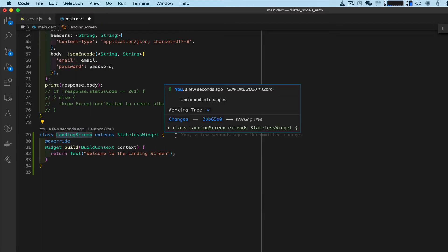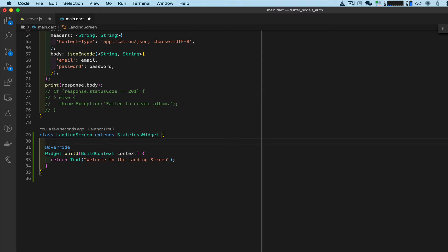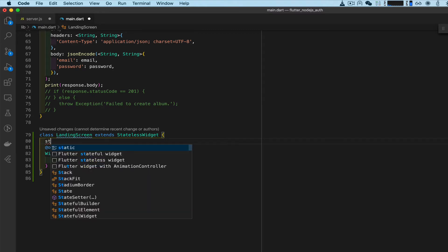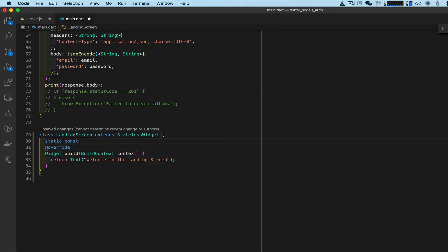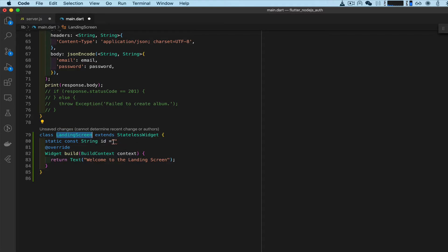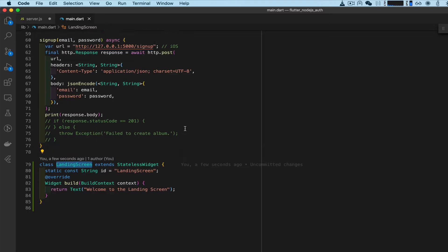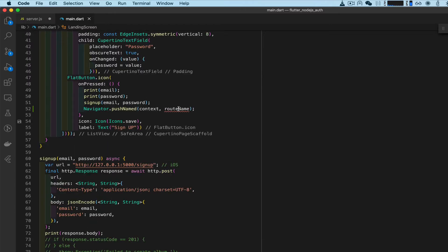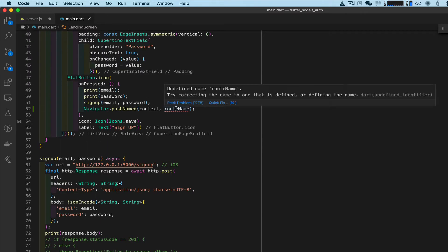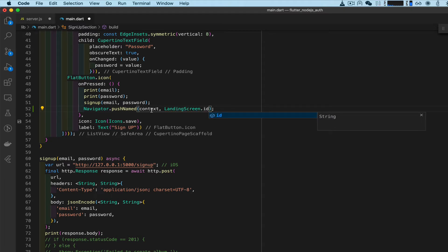We need an ID to access the landing screen. With static const string ID equals, we can just call it landing_screen. I'll take LandingScreen.ID, go up here where it says route name, that's where you put our landing screen ID and now it will push to that.